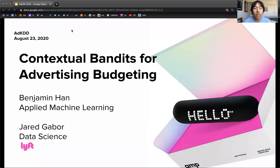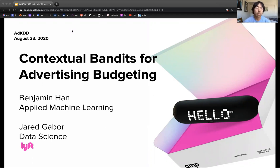Hello, my name is Benjamin Hahn and I'm on the Applied Machine Learning team at Lyft. I'm here to present work with Jared Gabor on Contextual Bandits for Advertising Budgeting.